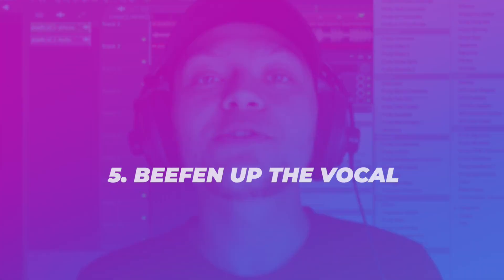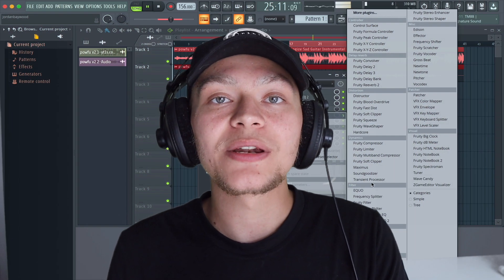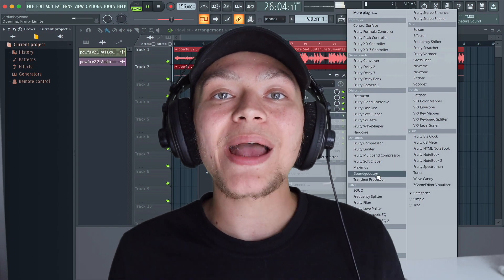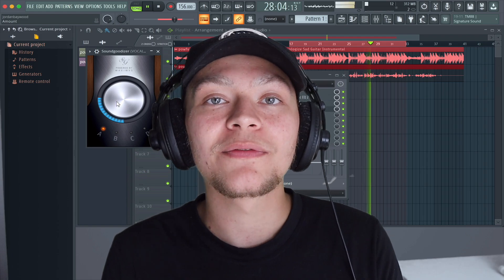I'm curious to know if you guys record vocals with plugins on or off. I usually like to record vocals with no plugins on so we can hear the raw vocal, and if we like the raw vocal, we know that we're going to like the mixed vocal. Step number five is to beef up the vocal by using saturation. This is going to add a lot of frequencies that add some body and warmth to the vocal.